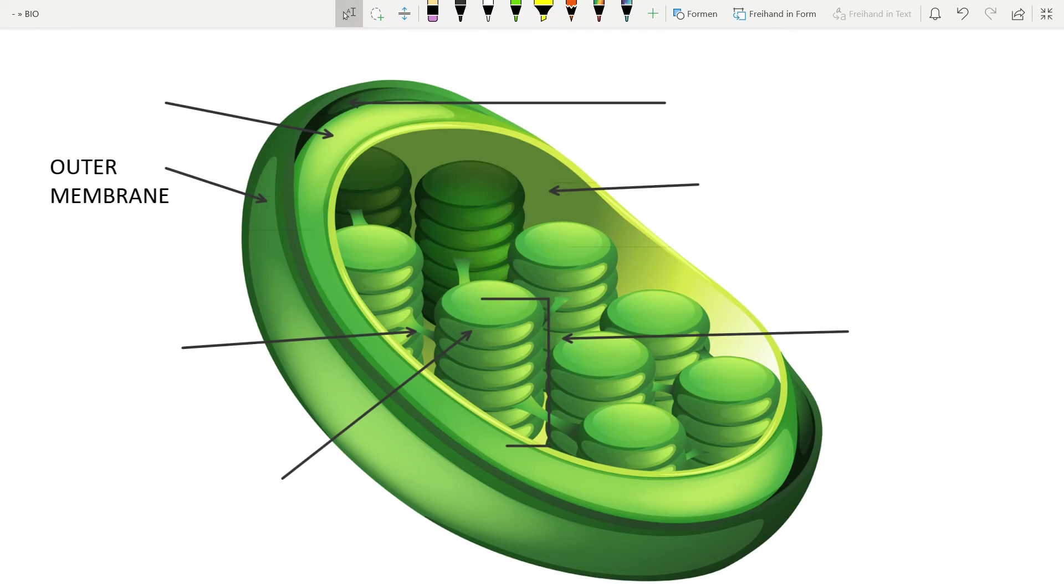And now let's talk about the structure. Outer membrane. It is permeable to small molecules and ions which diffuse easily, but it's not permeable to larger compounds,